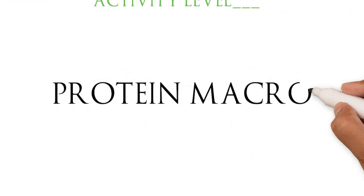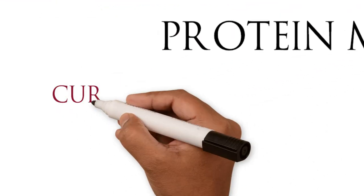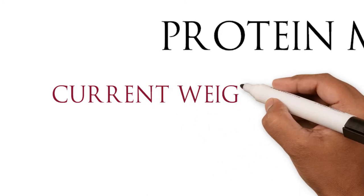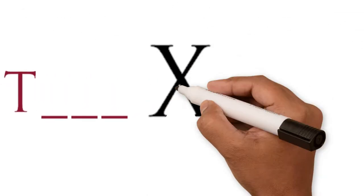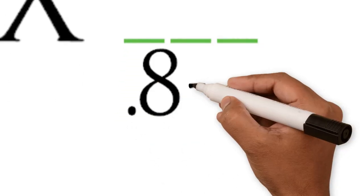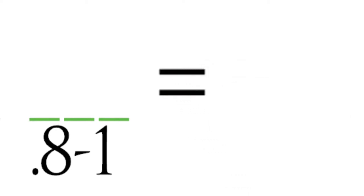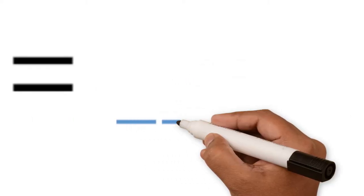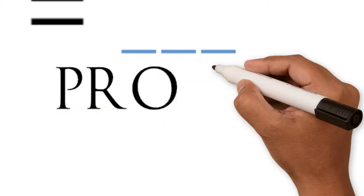Now that you have that, let's figure out what your macros are for protein. You're going to use that current weight and multiply it by either 0.8 if you're a female or 1 if you are a male. So, this will be your protein intake in grams.